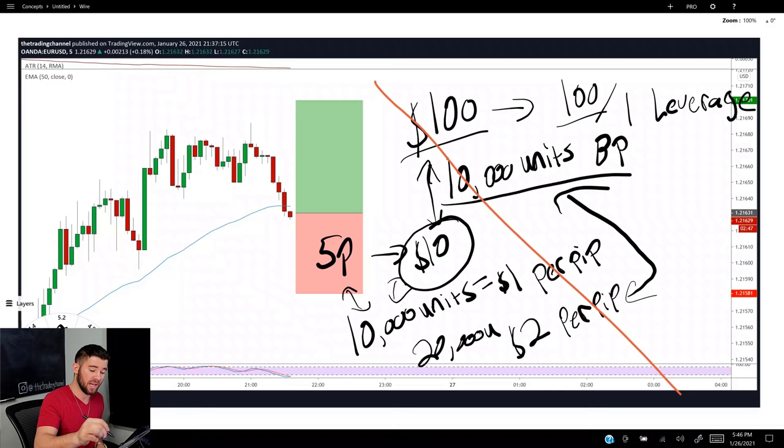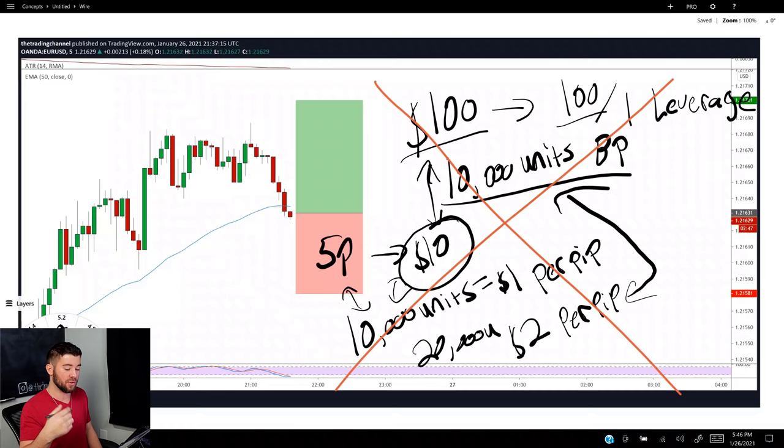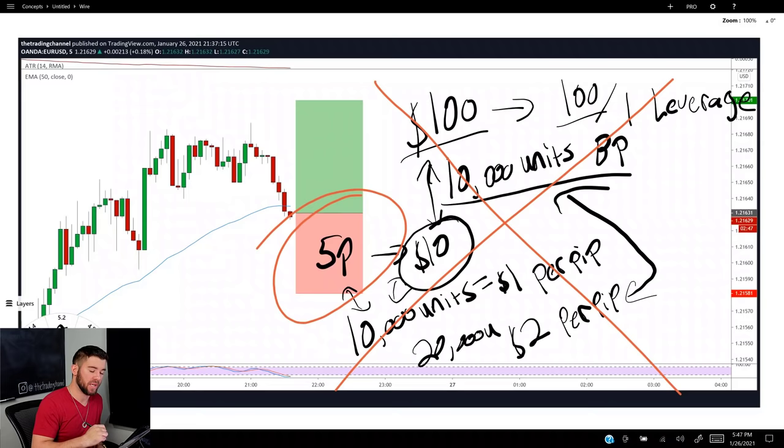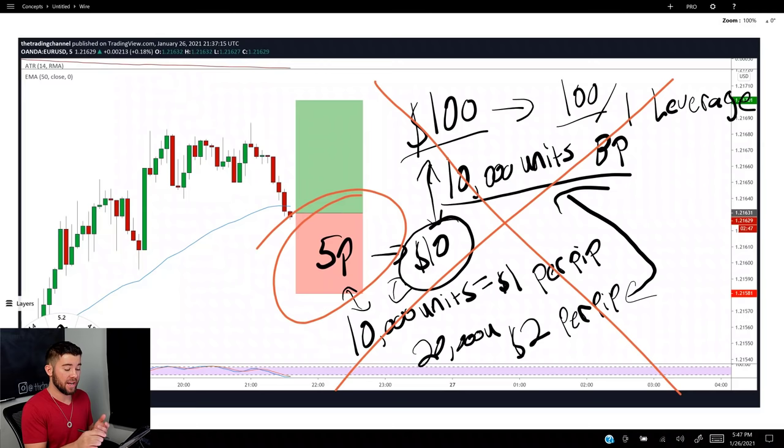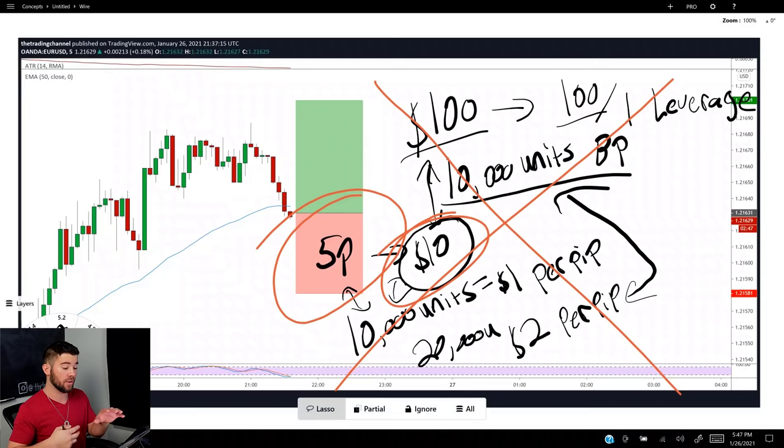Every time you try to make this trade the broker says no because you are attempting to use 20,000 units on an account where you can only have 10,000 units of buying power. The cause of all this is your stop loss being too small — you have too small a stop loss and you're trying to risk too much money with it. That's the first way you'll get that 'insufficient margin' message.